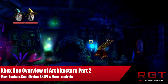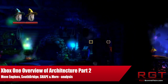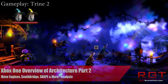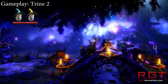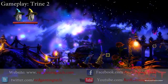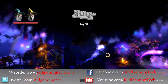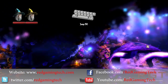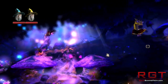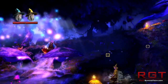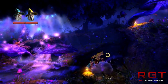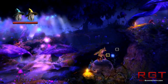Ladies and gentlemen, this is RedGamingCity.com. We're going to be further discussing the Xbox One's specifications. We're going to continue part two of our hardware specifications and architecture overview, discussing things such as Shape, the hardware move engines, the Southbridge, and much more.